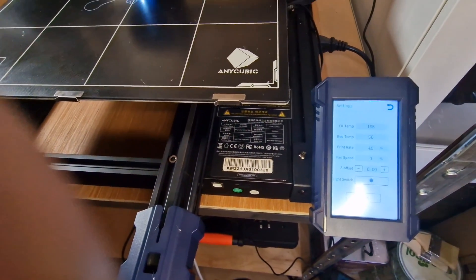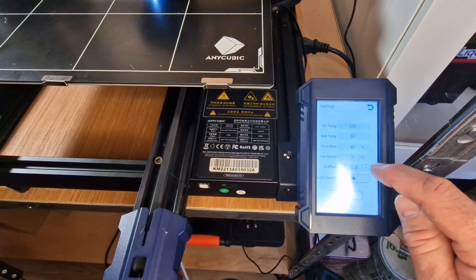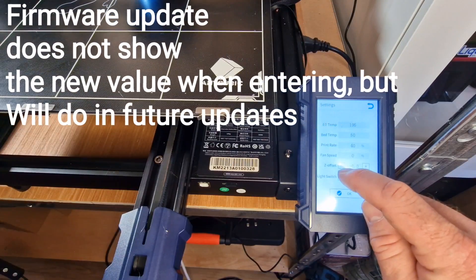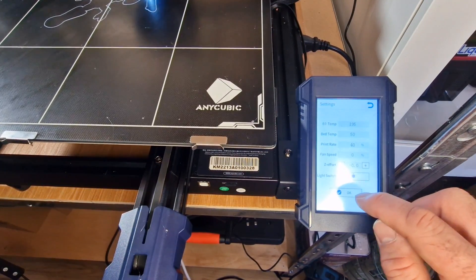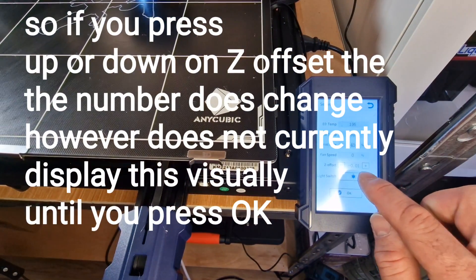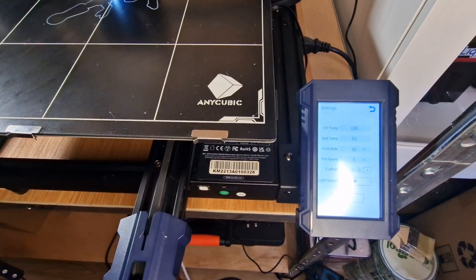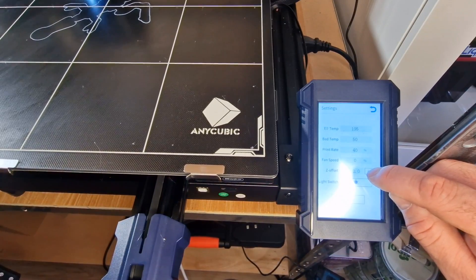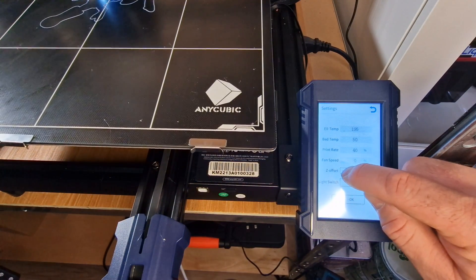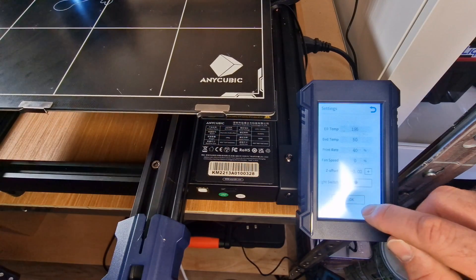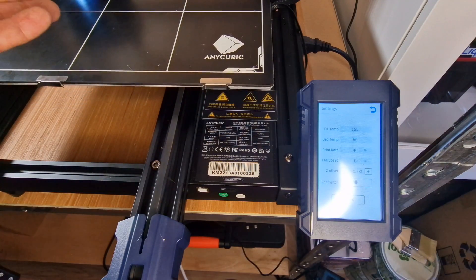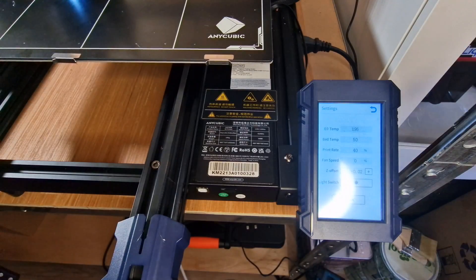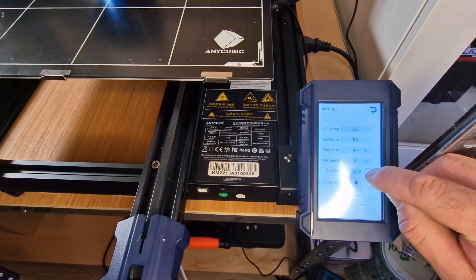Hopefully you can all see that. As you can see here you can change the z offset now, you can change it in small increments, minus and plus. You can see it's now 0.01 which is great. So it's 0.0 at the moment because I've gone plus, but if you go back again 0.0 minus and then press OK and then go back to it, it's 0.02. As you'll know before we were having 0.05 so you can make a lot better adjustments in that respect.